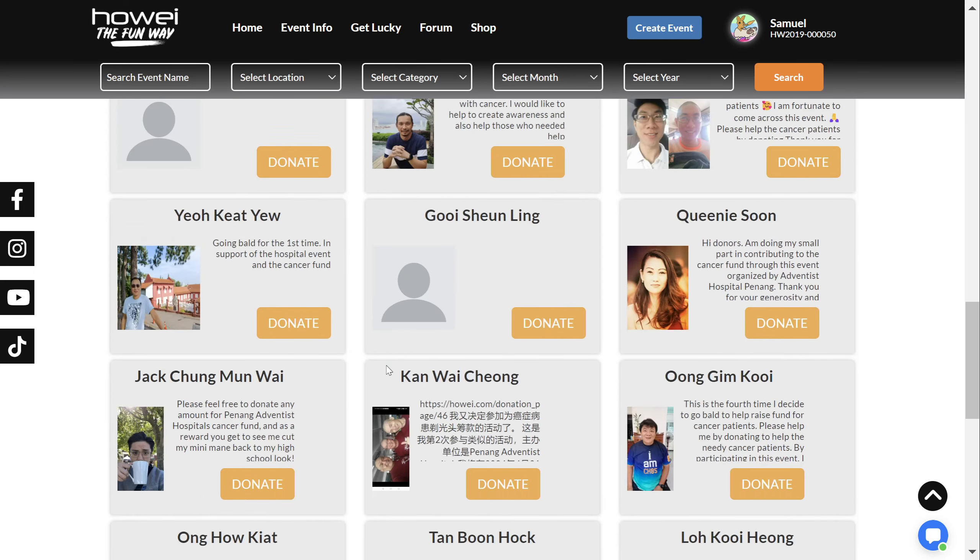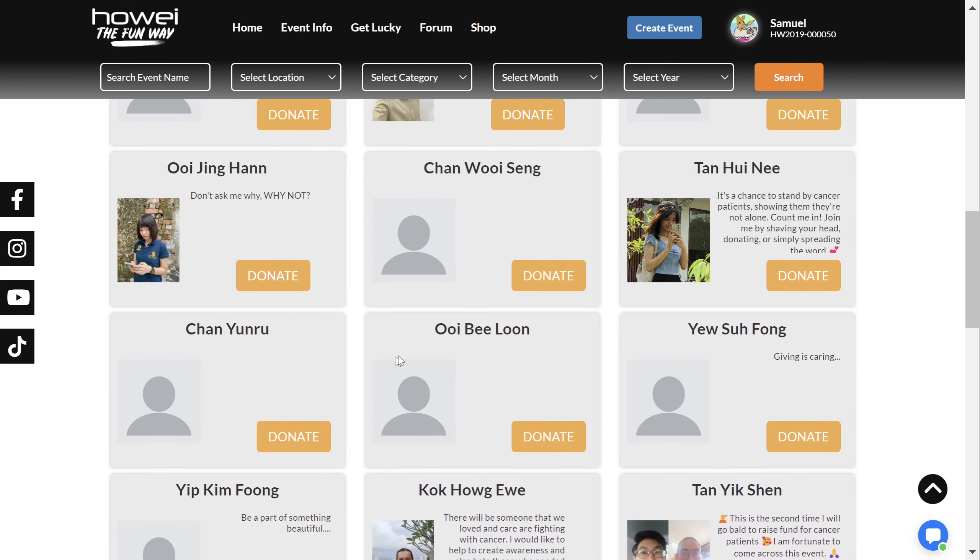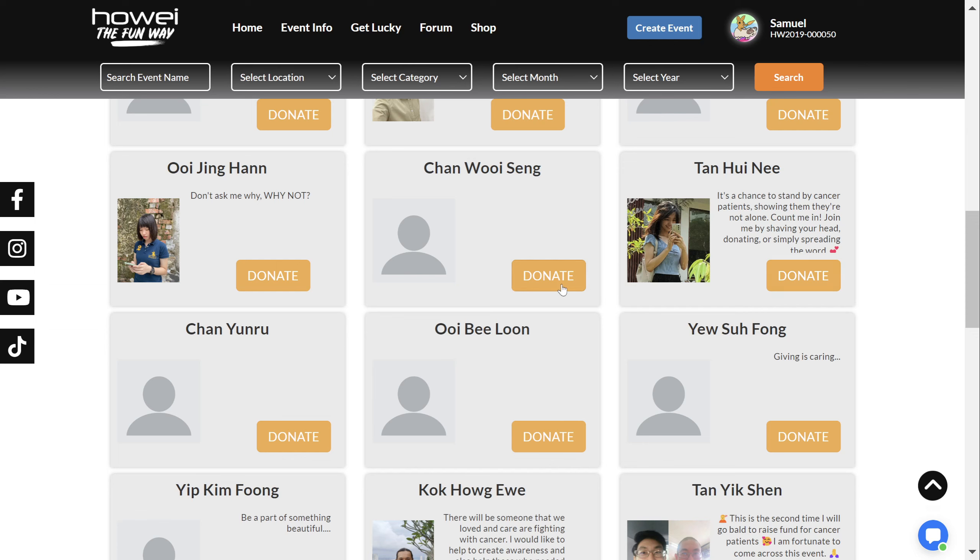This is where you'll see lots and lots of beautiful people, all who have signed up to become donation recipients.